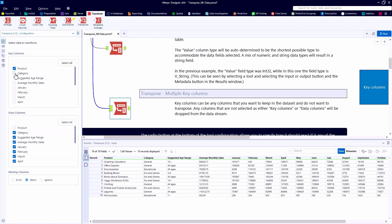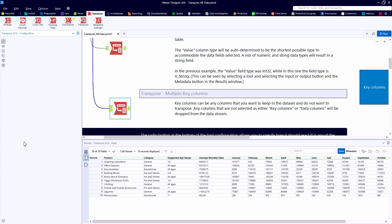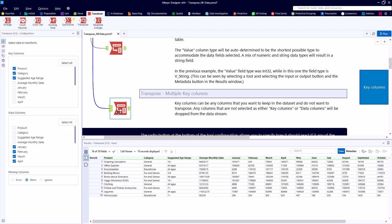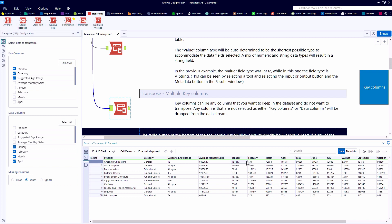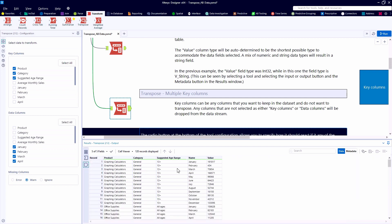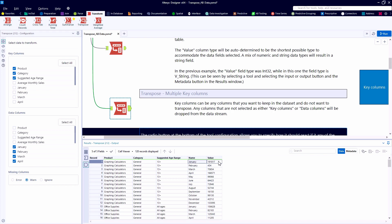For our last example, we'll select the first three fields as our key columns. And this time we will drop the average monthly sales as a data column. So we can also use this tool to drop unneeded fields as we are transforming our data tables. In this case, each of the individual months, these are the data points we'd like to see as our value. And again, the name corresponds to what the field name used to be before we changed the shape.